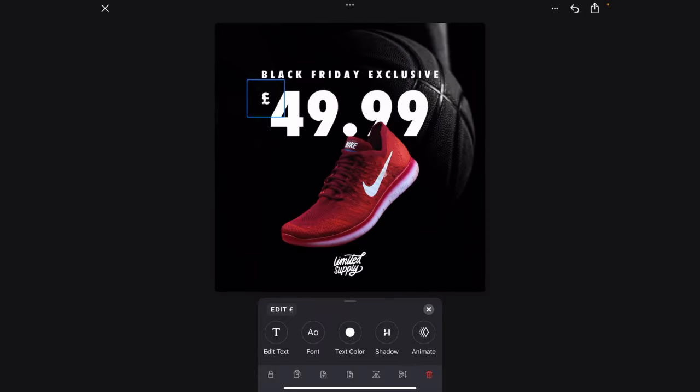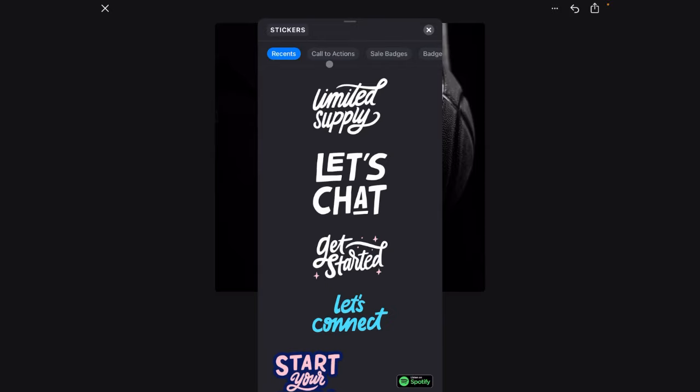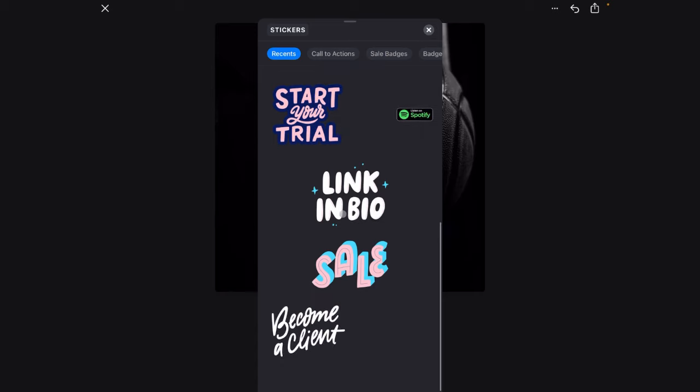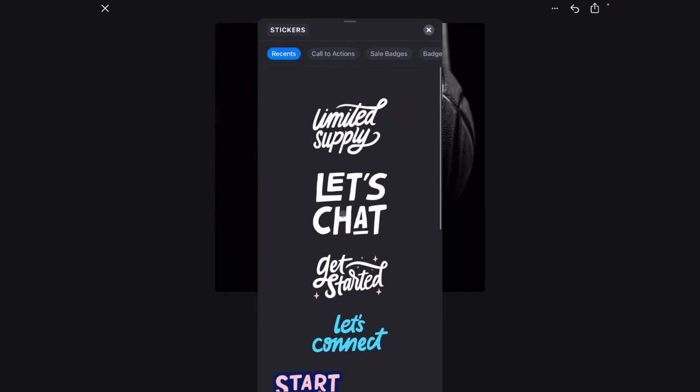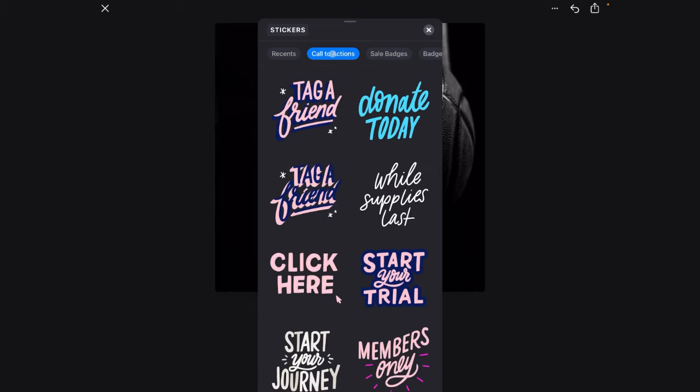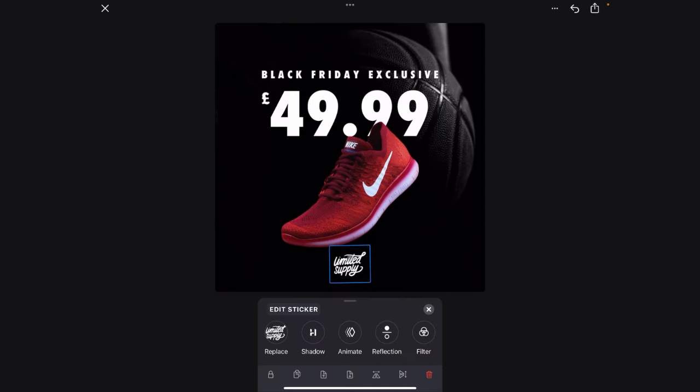Now what we're going to do is change this as well. We're going to have a look to see what's available in here. You've got call to actions, all that kind of good stuff in there. These are pretty good. But actually I'm going to stick with what they've put limited supply because these are limited supply that we're selling.